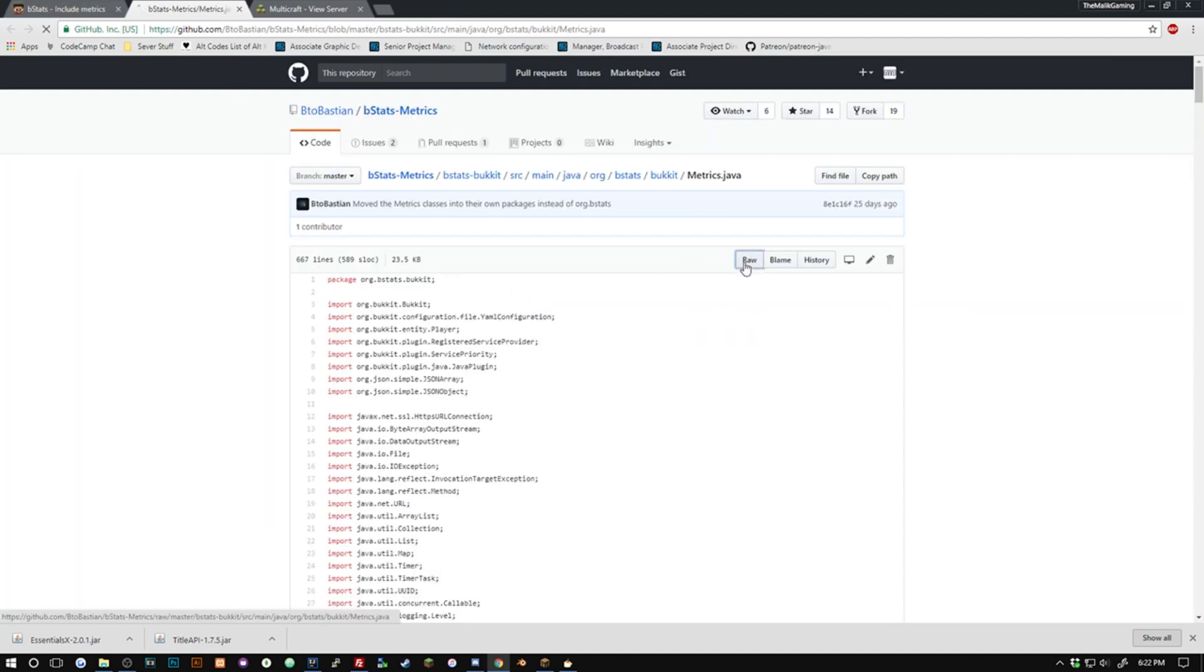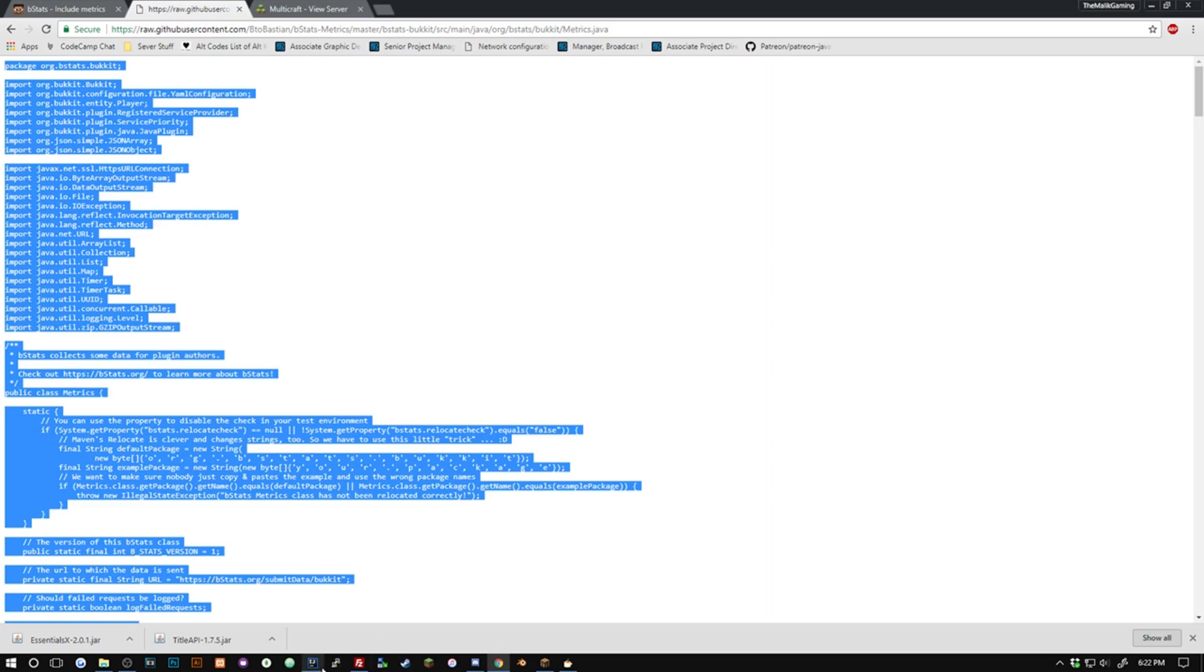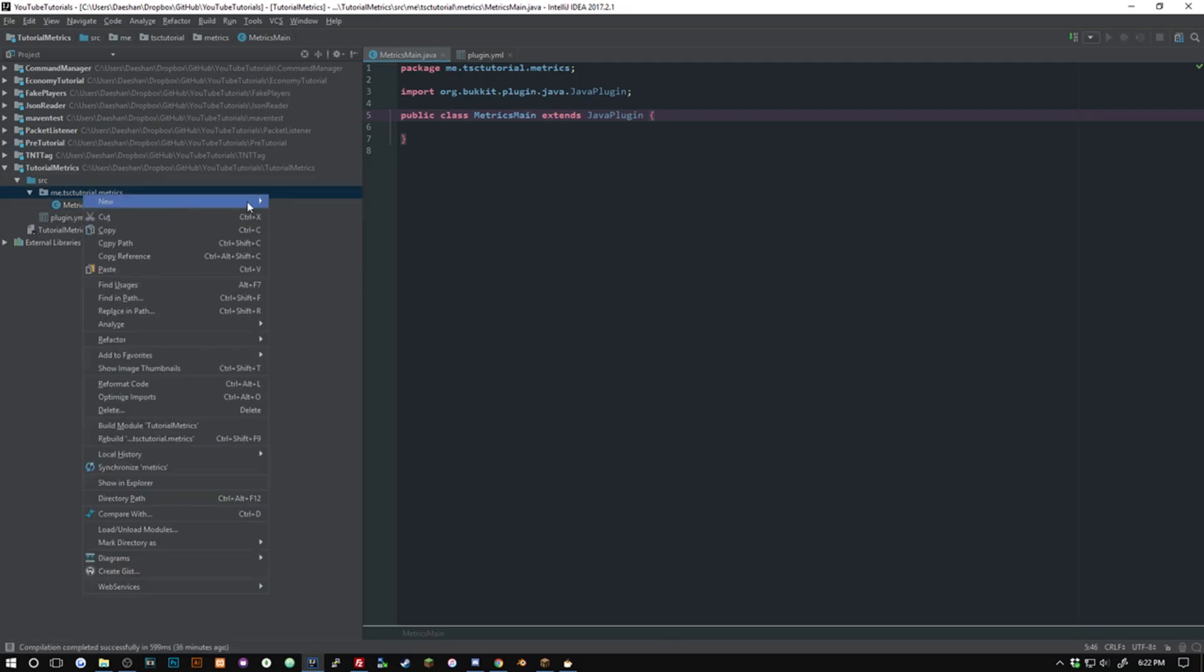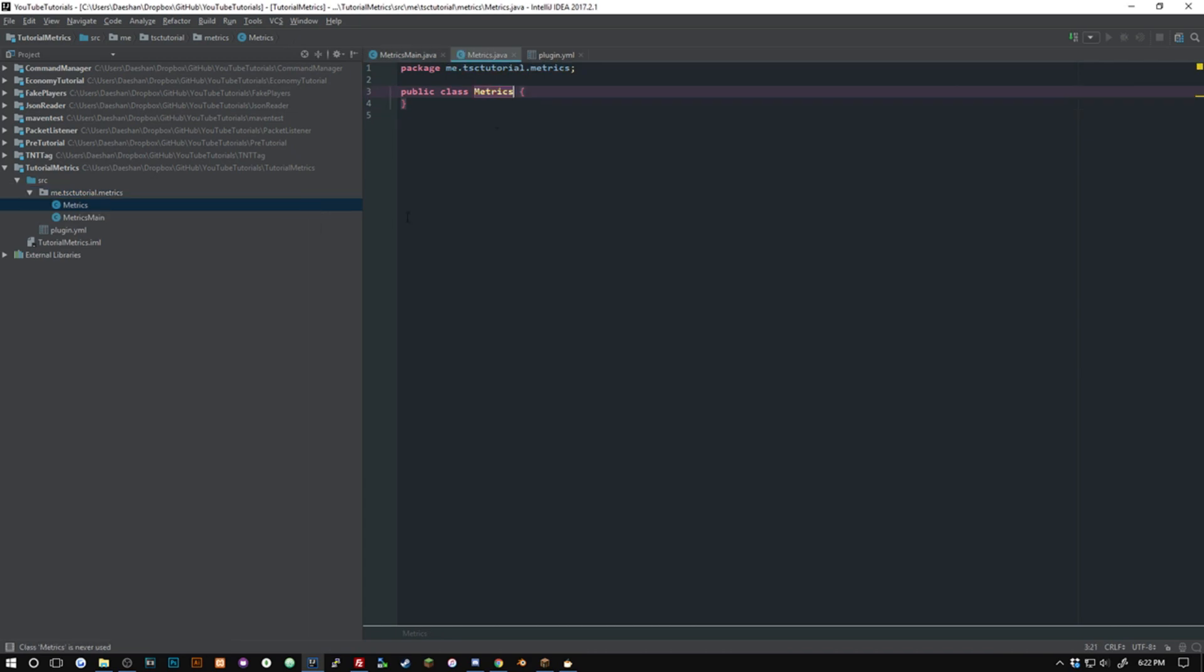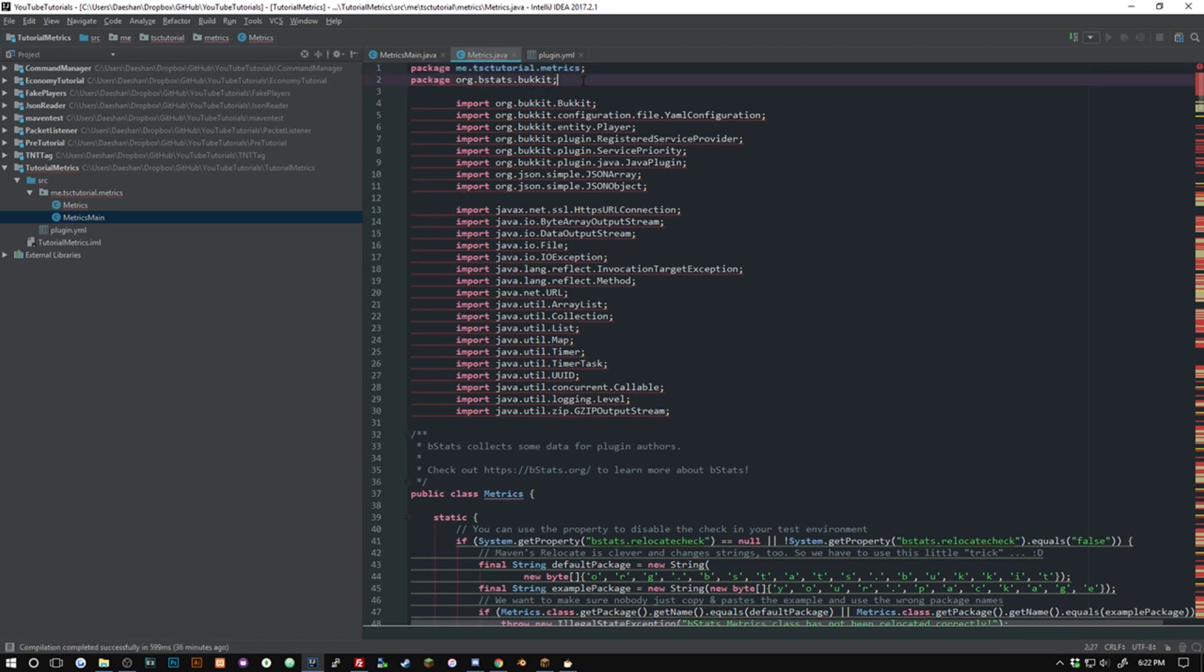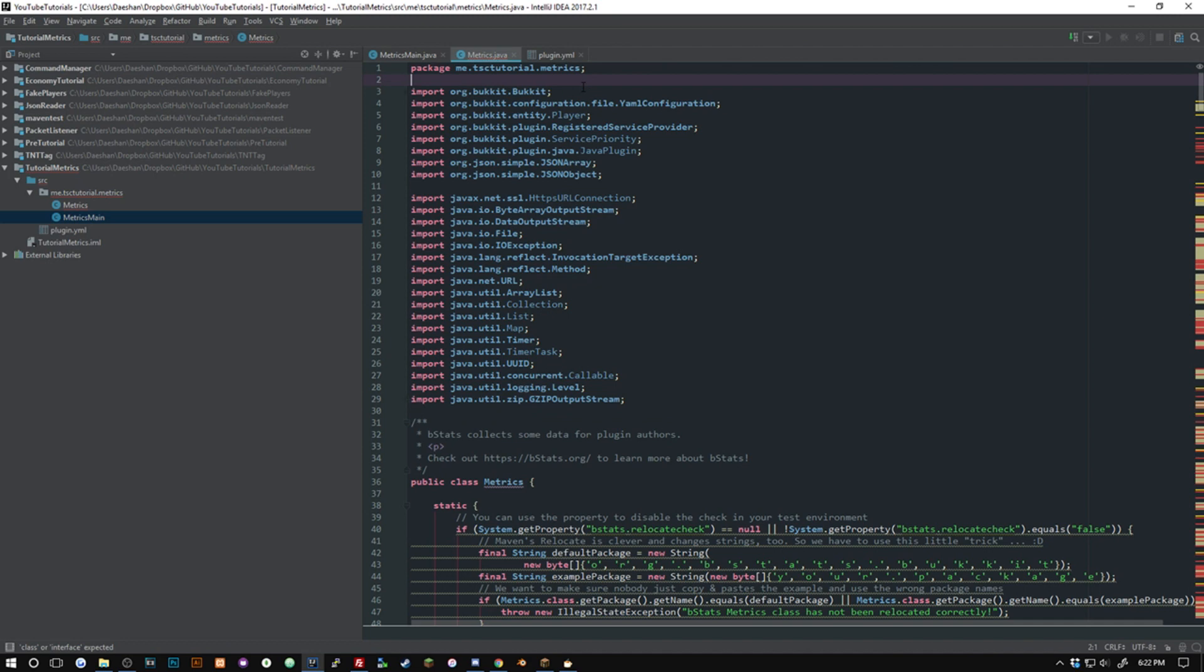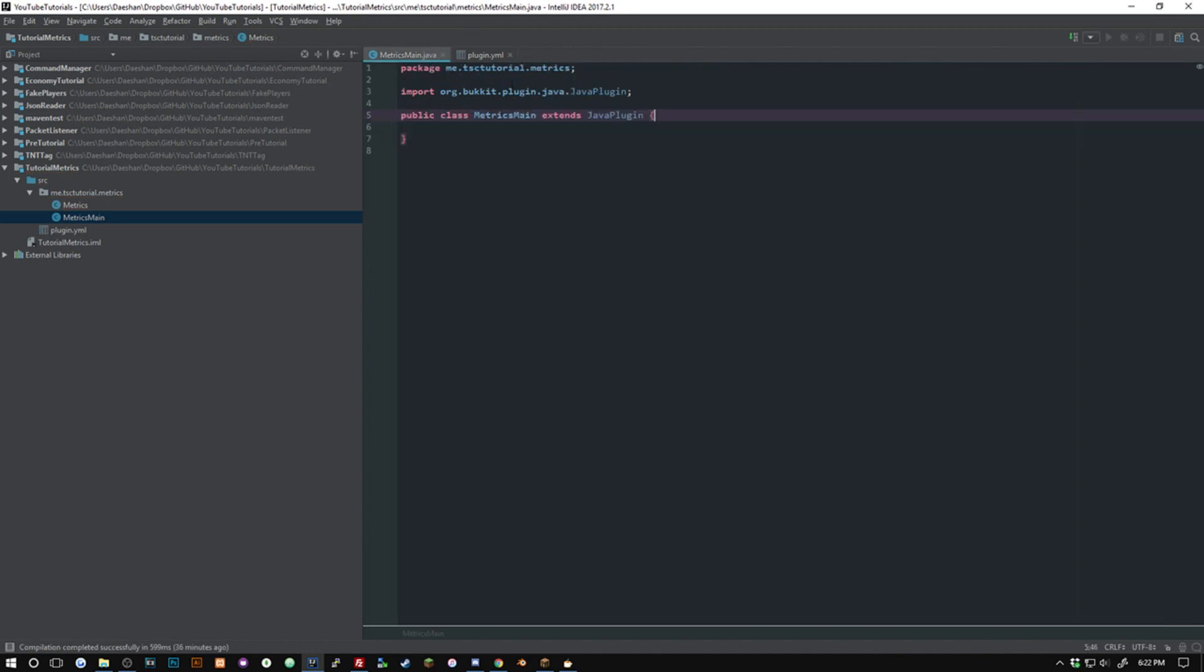So the first thing you're going to want to do is copy this metrics.java class. I'm just going to get the raw there and make a new class and call it metrics. Now be forewarned, metrics already exists inside of Spigot so just remember that. Make sure you import the right one. That should work as soon as you put it in there so just go ahead and close that and we can pretty much get started right now.